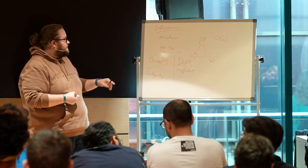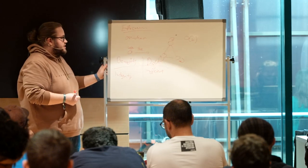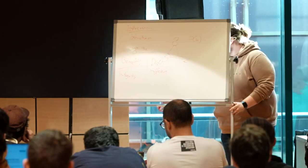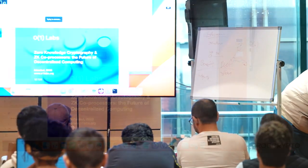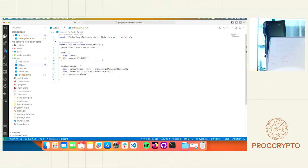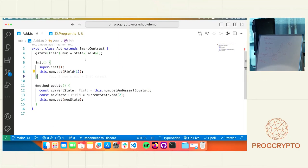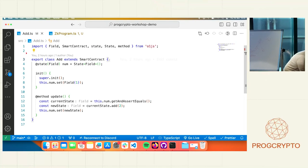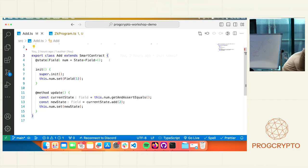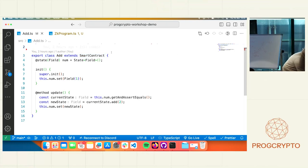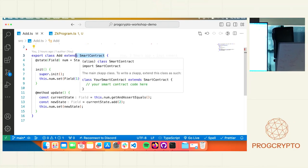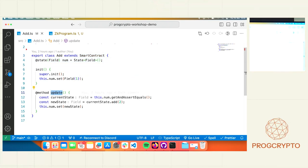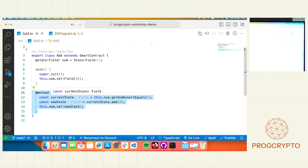I'll briefly show you how that looks in O1.js, just showing some code to make everything a bit more familiar. O1.js is simply TypeScript — it is a TypeScript DSL. It is not a TypeScript-like DSL; it is literally TypeScript, with all of TypeScript's features and familiar patterns. If we look at an example smart contract, we simply extend the SmartContract class, we have access to on-chain state, and we can add methods to it. We can generate proofs of these methods — that's how we achieve the application developer-friendly environment.